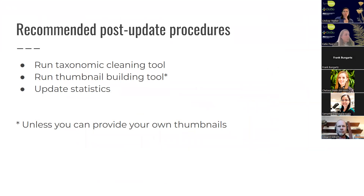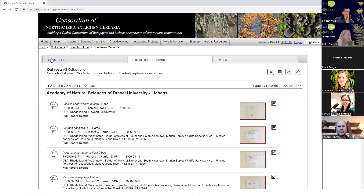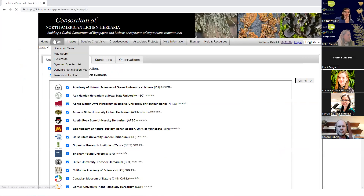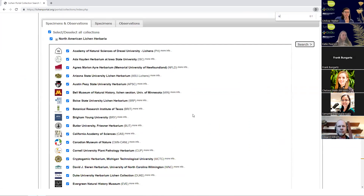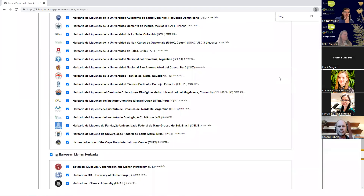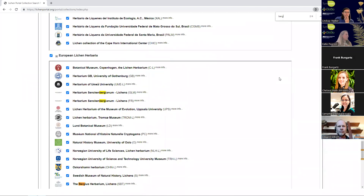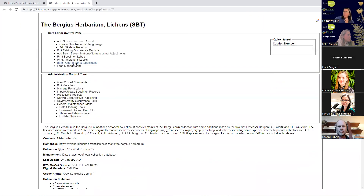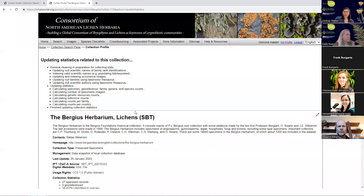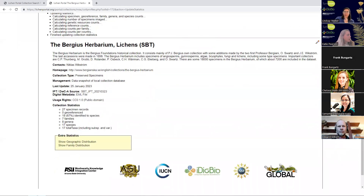Last but not least — and this is easy — just update your statistics. Go to your collection's administration control panel, scroll down to the very bottom, click 'update statistics,' and it will update all the values displayed for your collection.